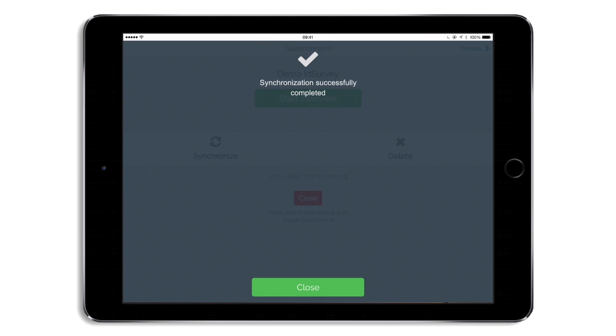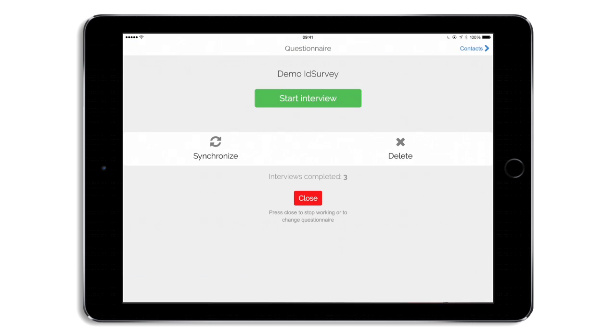As you can see, the synchronization has completed successfully. That's all for our face-to-face overview. If you want to see more on telephone, web, and admin interface, you can click on our channel and see the other videos. Thanks for watching. Bye.